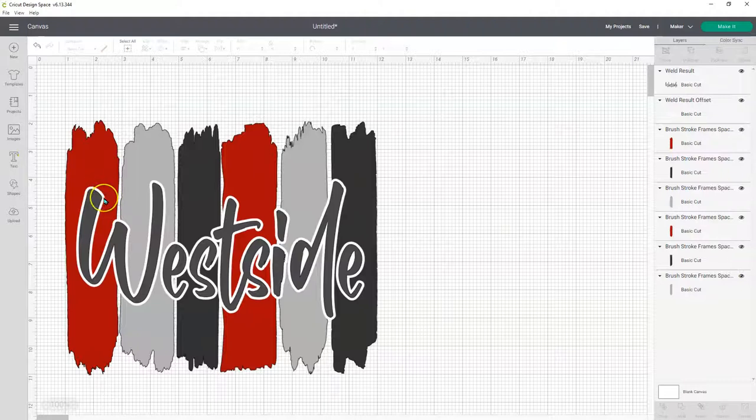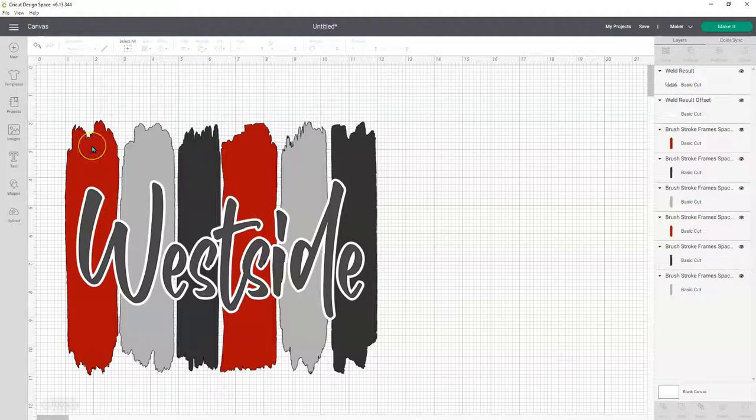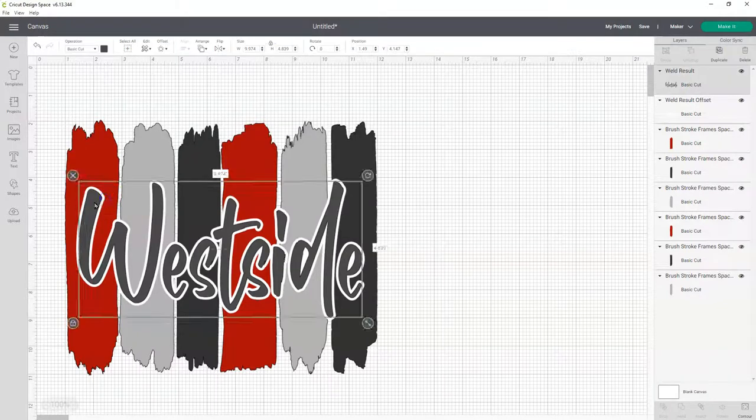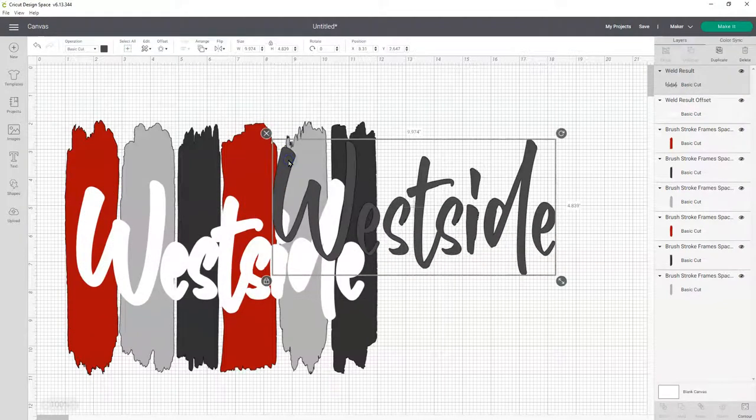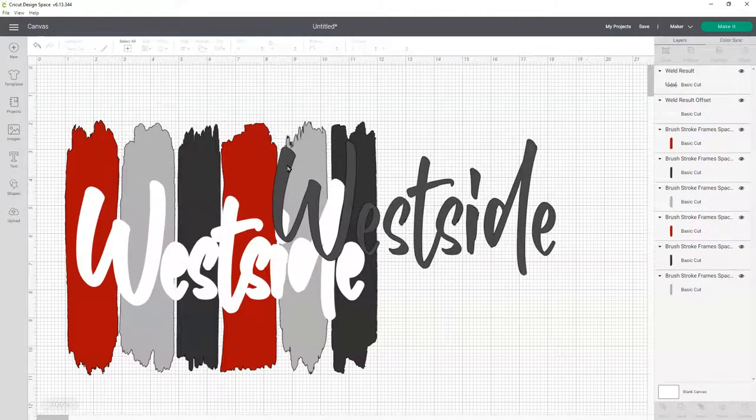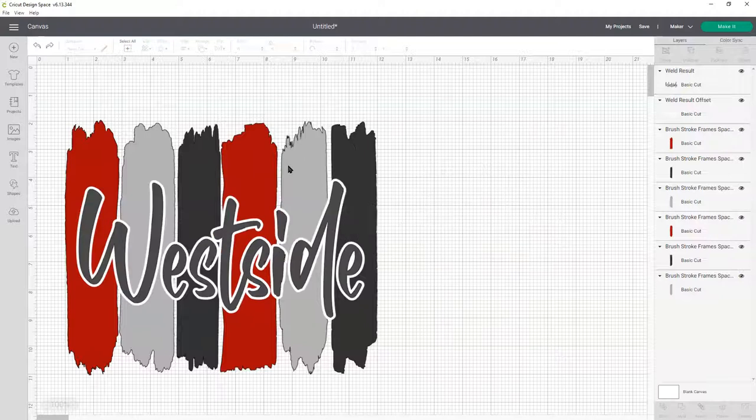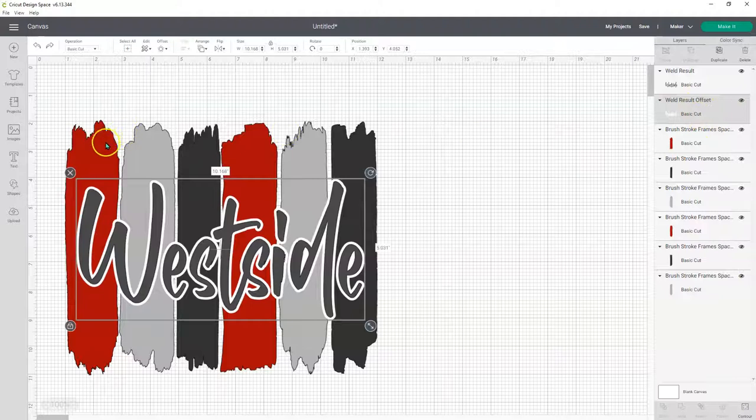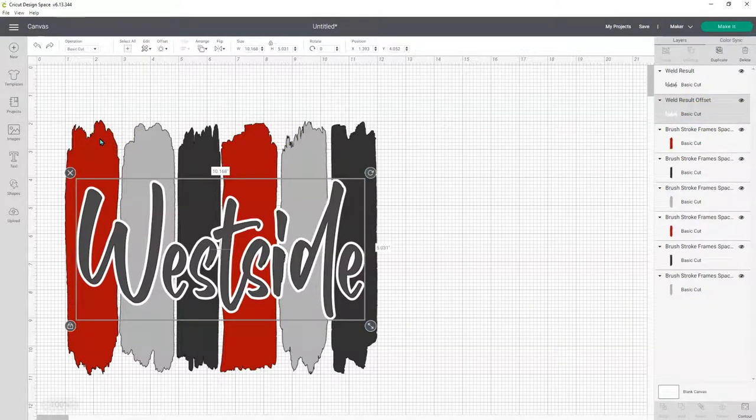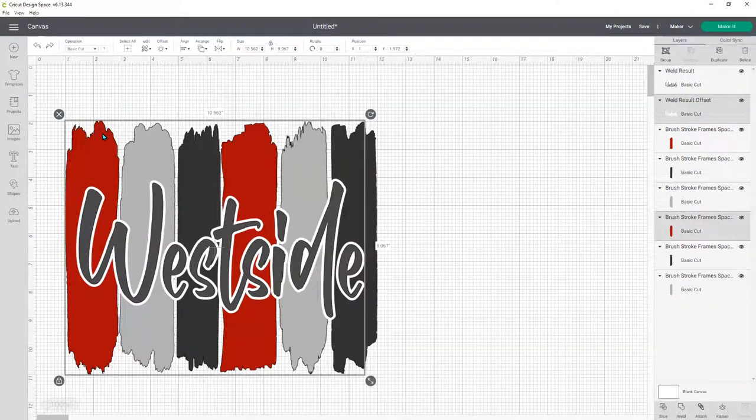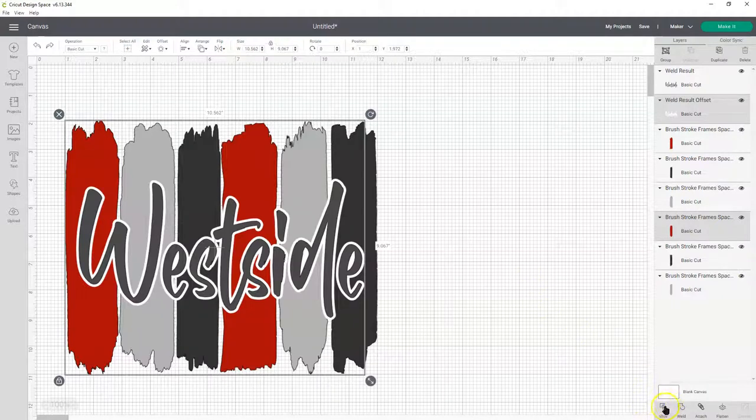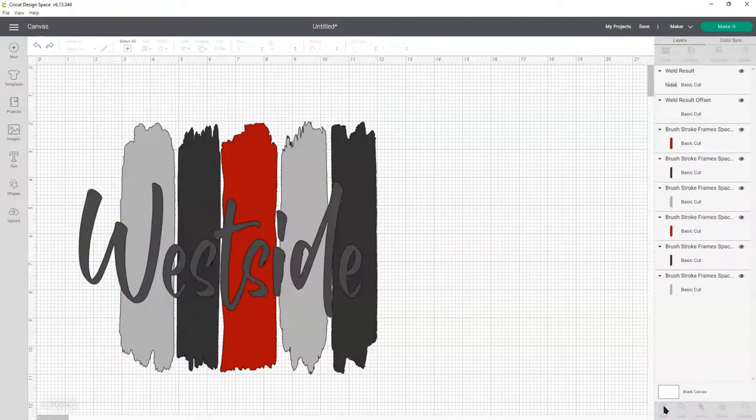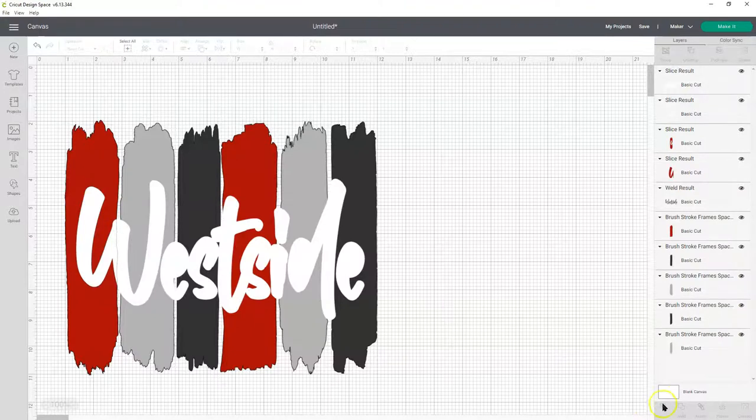So we're going to select, we need to select the white outline and the paint, one paint stroke. And trying to do it over here can be tricky, because it might select the wrong thing. So let me go back. I like to select it over here, white offset. And then I'm going to hold down shift and select this first paint stroke. And then we're going to click slice down here.